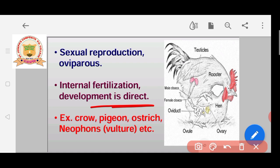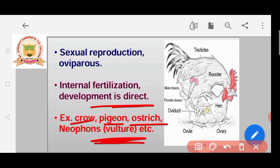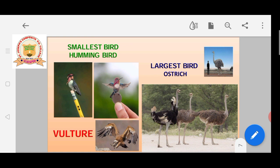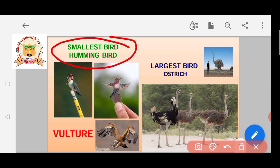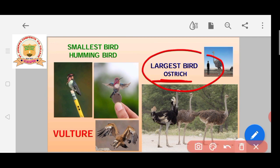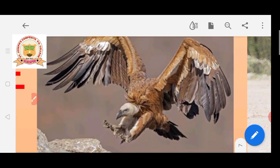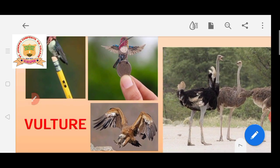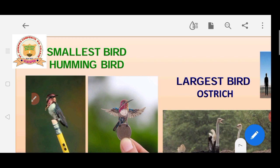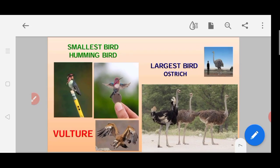Examples of birds include crow, pigeon, ostrich, and nephons — also called vulture — which is a carnivore. The smallest bird is the hummingbird, and the largest bird is the ostrich. Vultures feed on flesh and can even eat snakes.